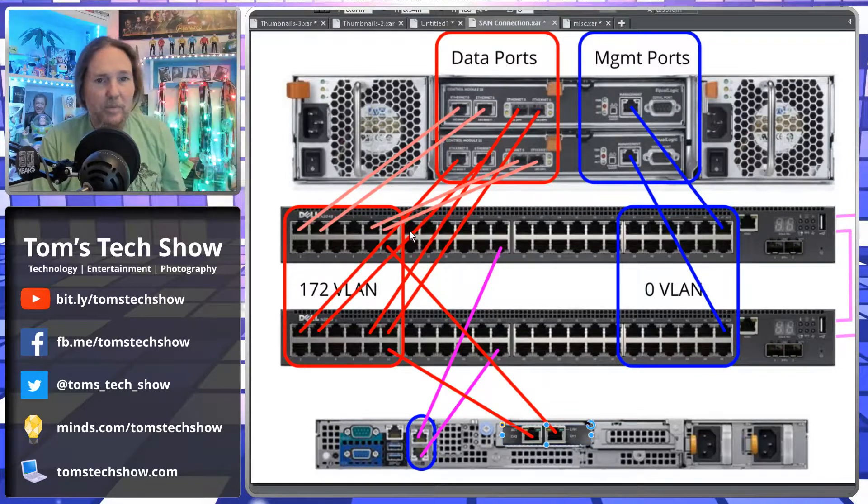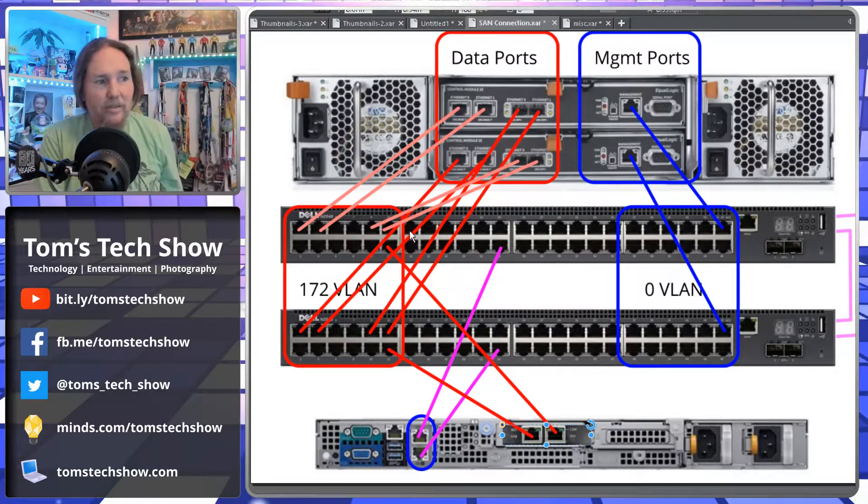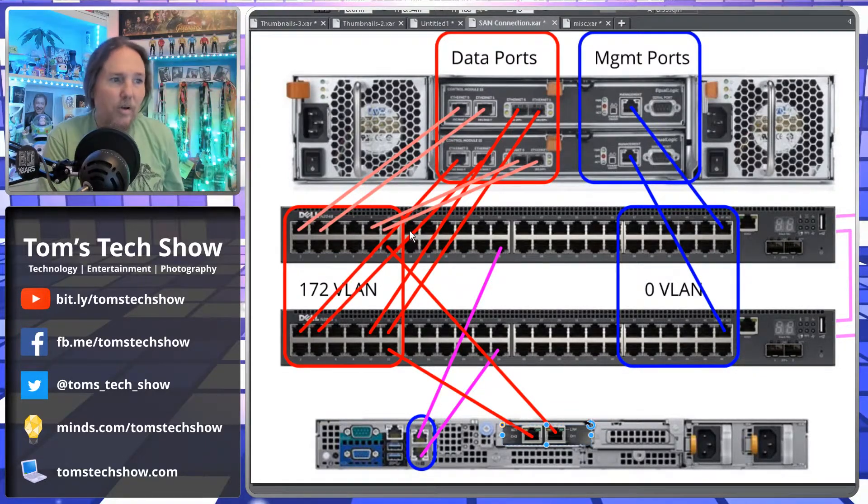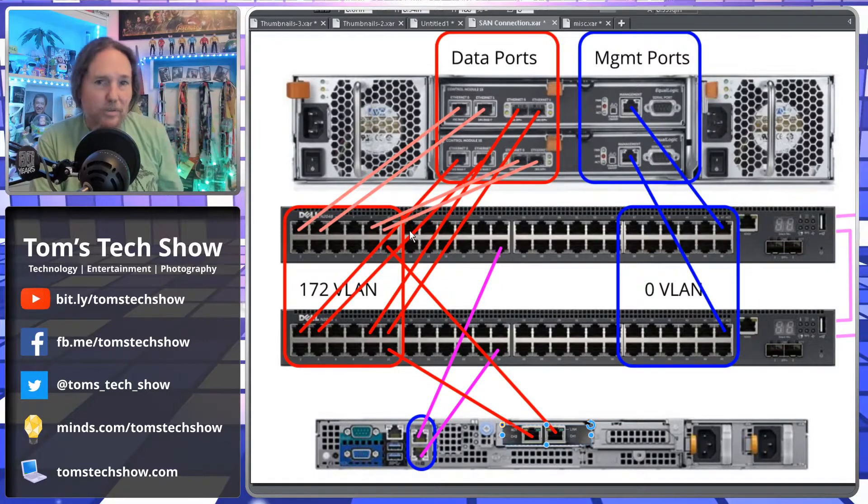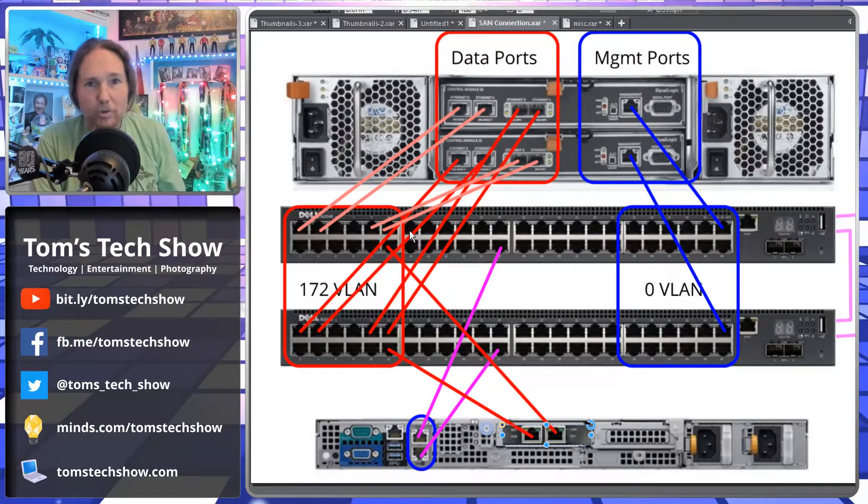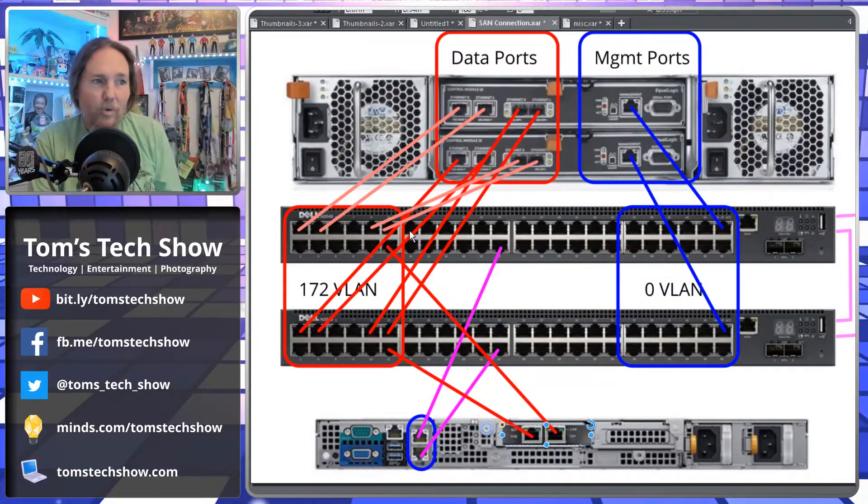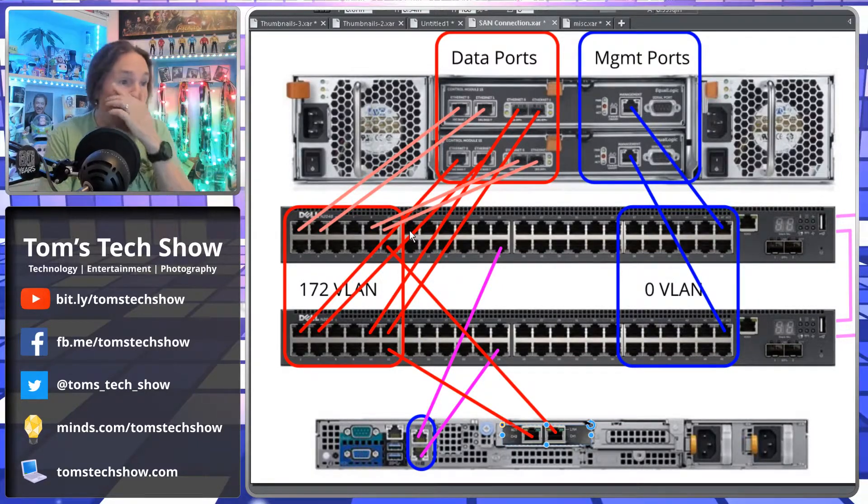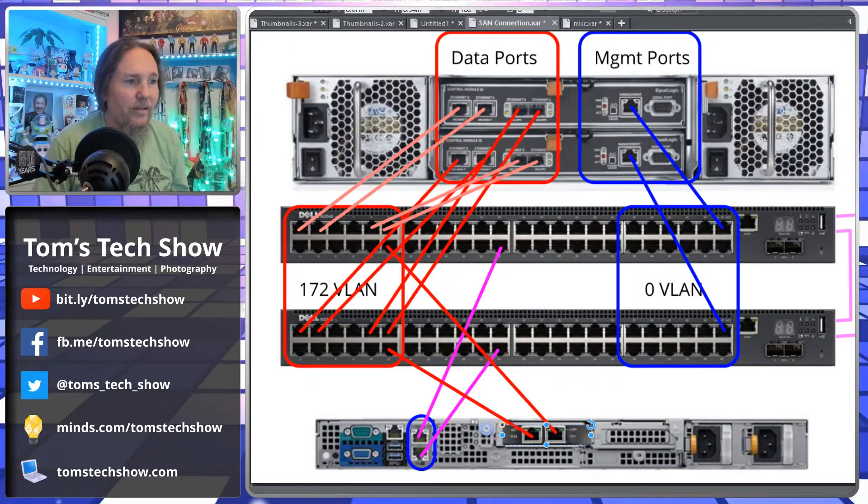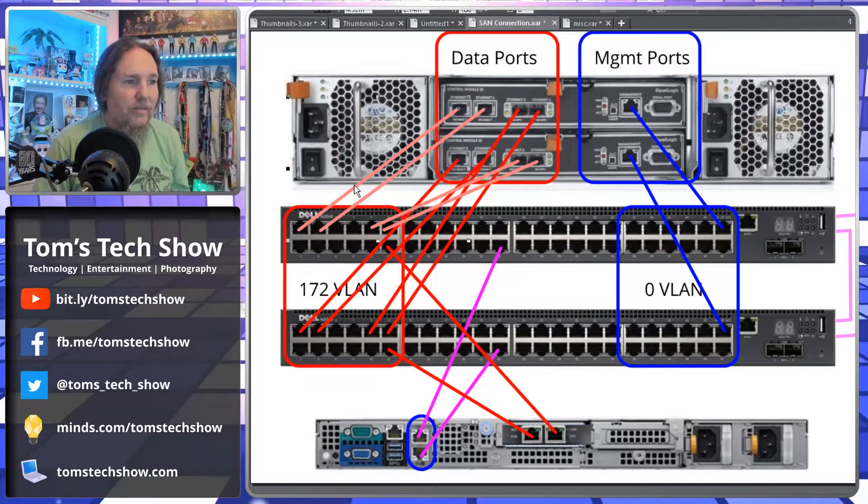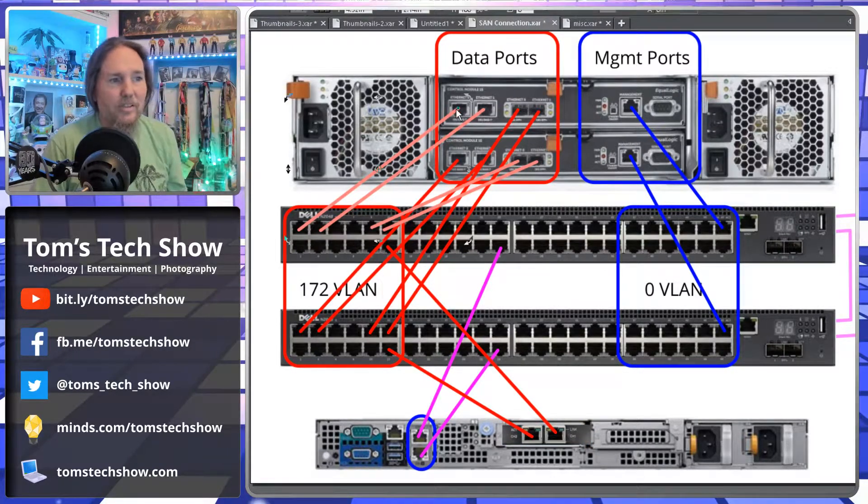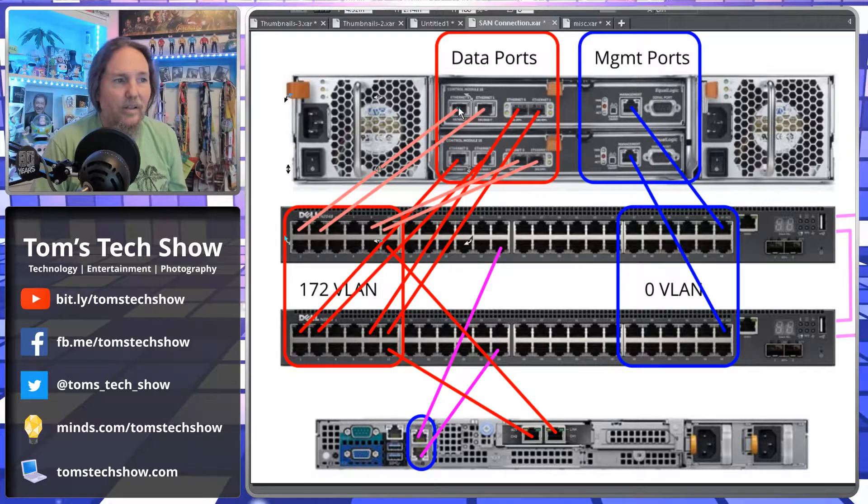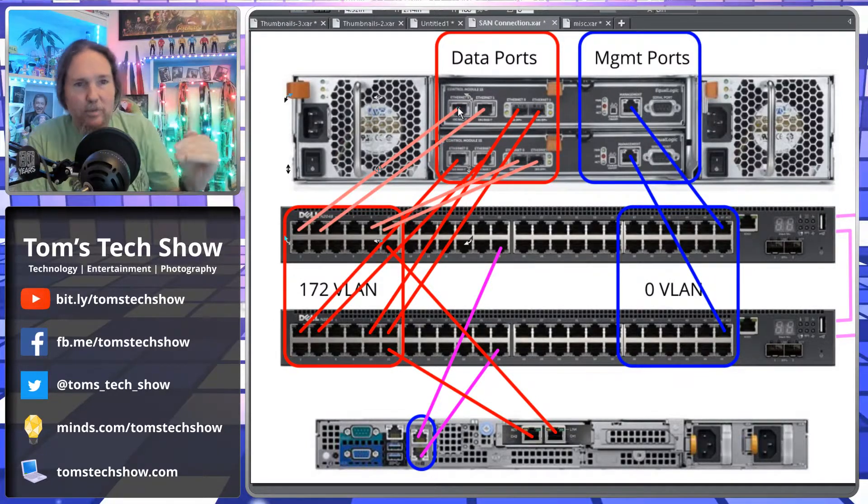Like in the management console, you go in there, you label it. This is port one that goes to SAN controller port A port one. So that you know that this line here is going to this point and that helps you.